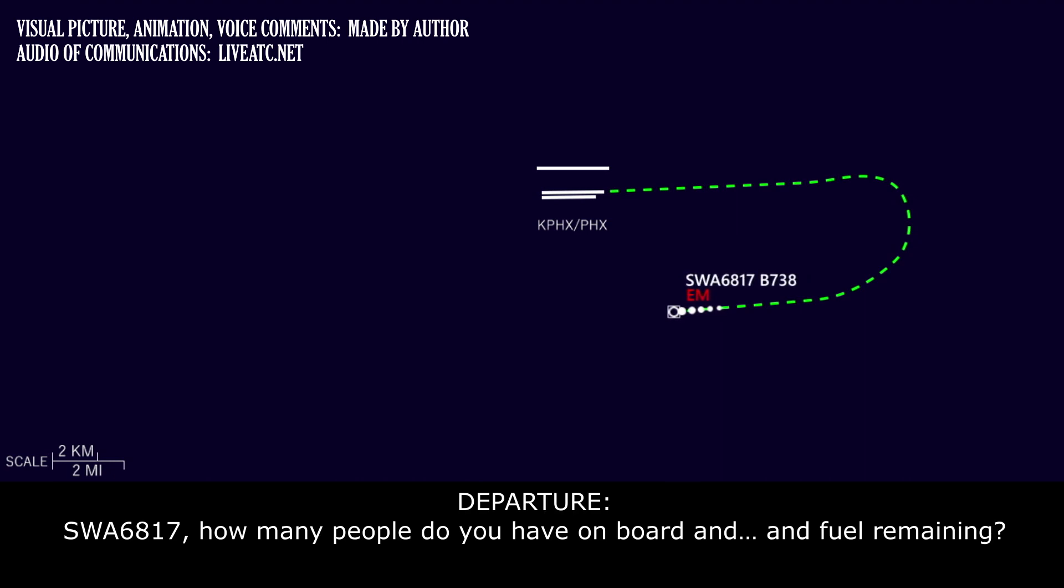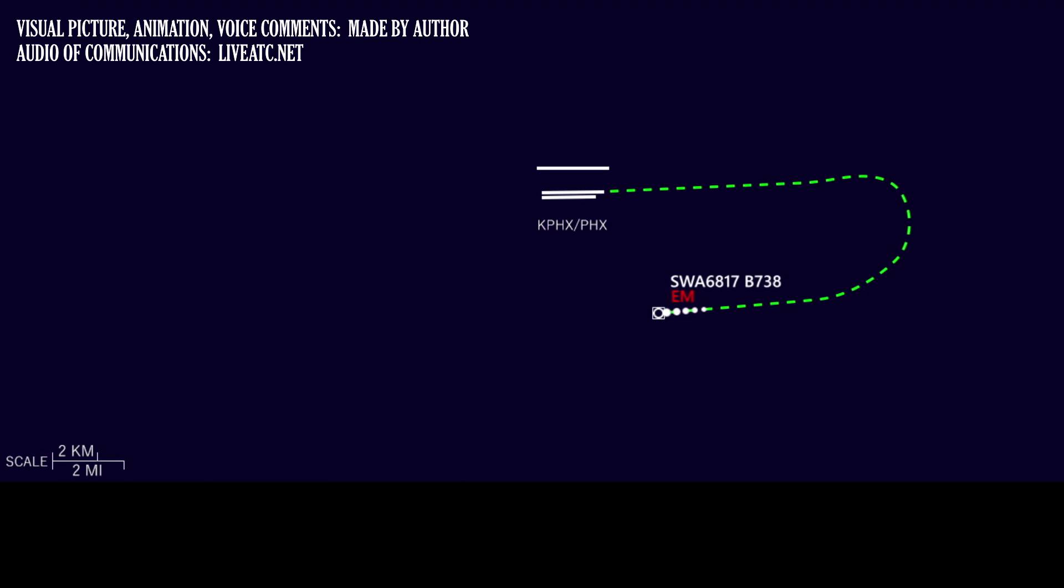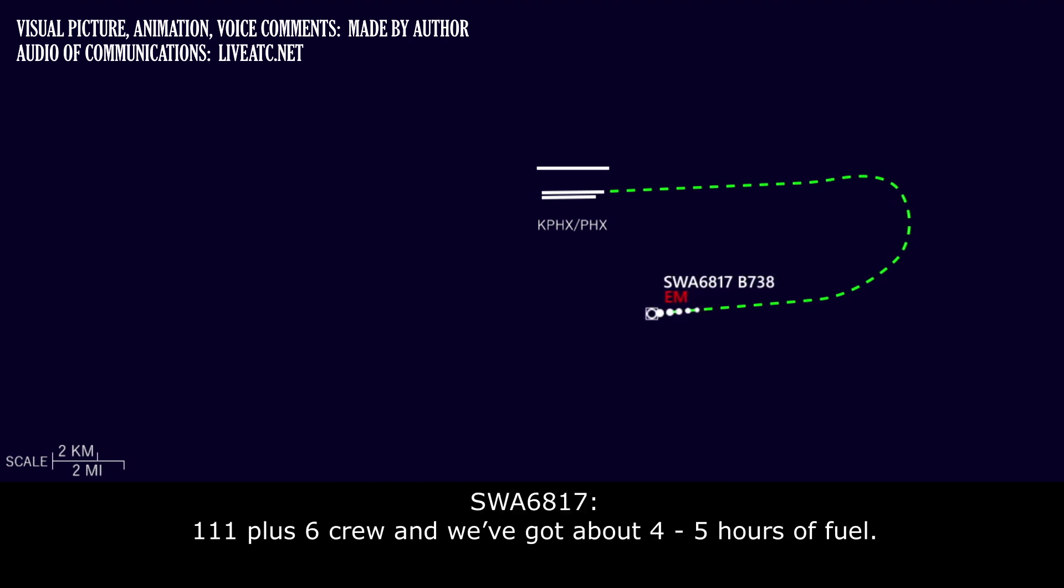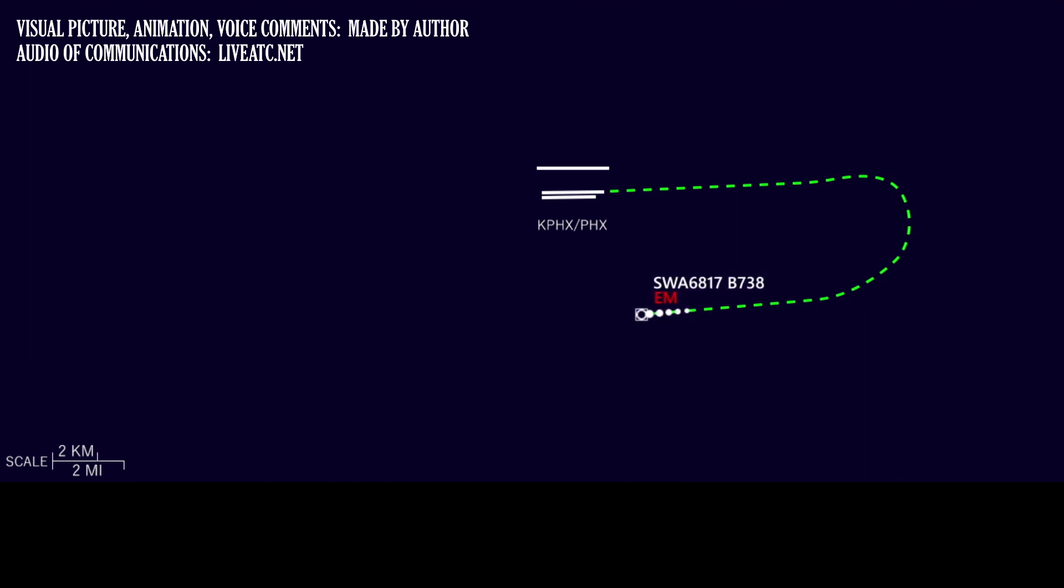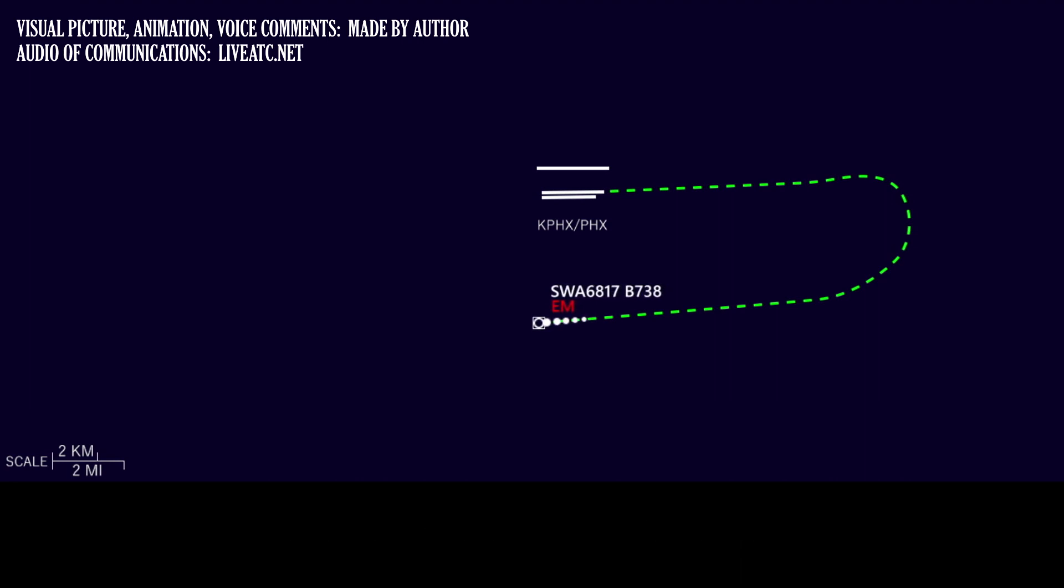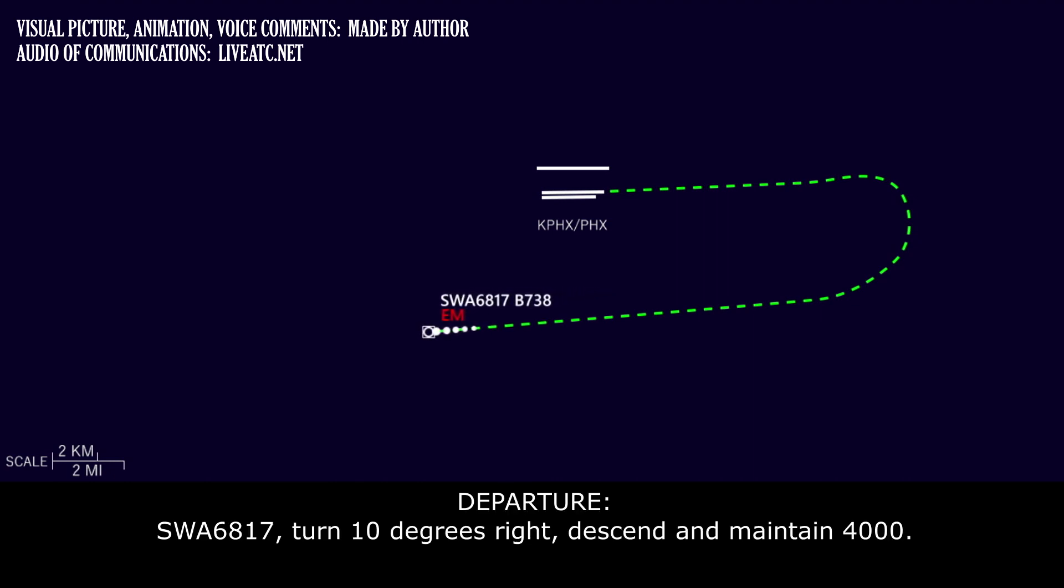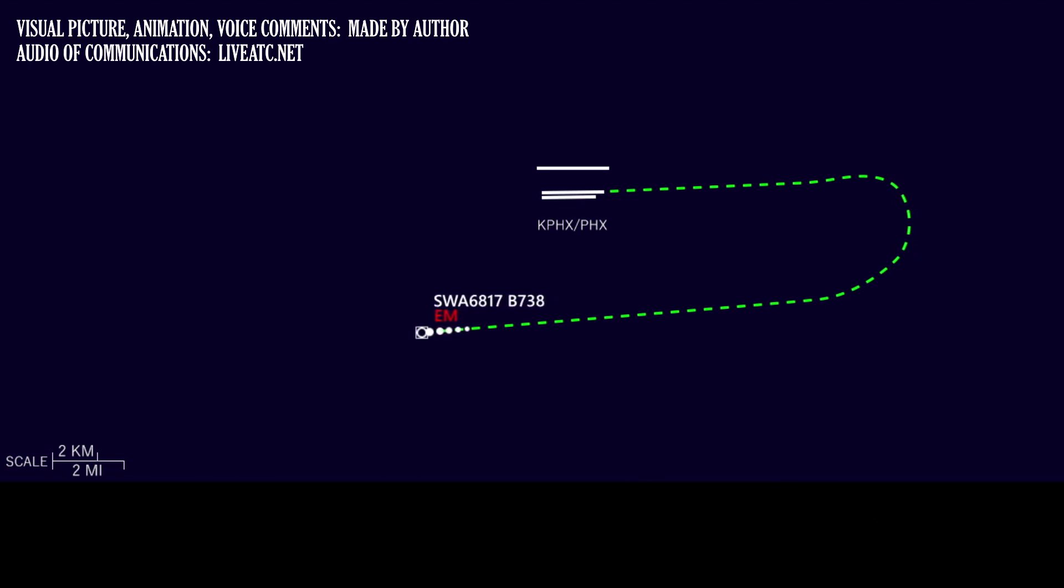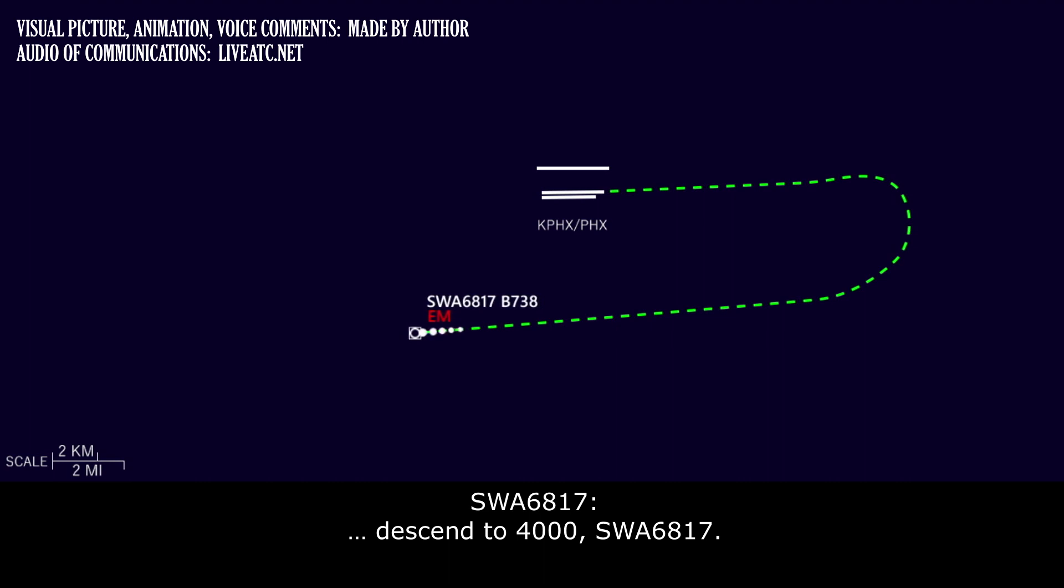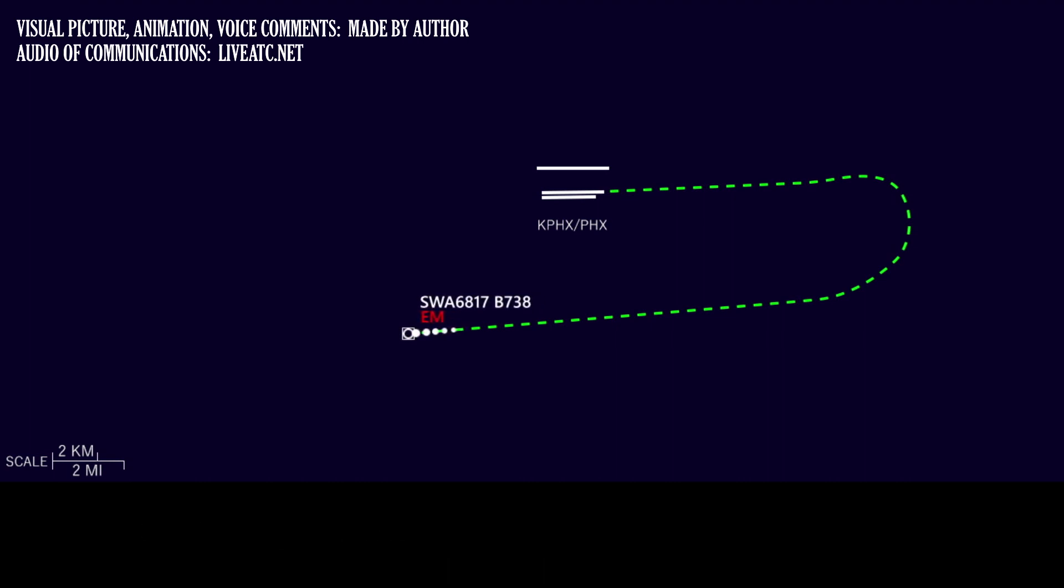Southwest 6817, how many people do you have on board and fuel remaining? Southwest 6817, descend and maintain 5,000. Turn 10 degrees right, descend and maintain 4,000. Descent to 4,000, Southwest 6817. Southwest 6817, you can expect emergency equipment on the ground. Thank you very much.